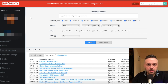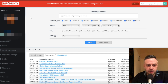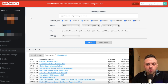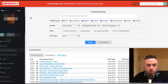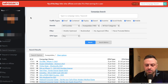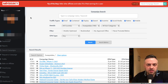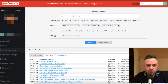The first thing you have to understand is that you cannot take a sweepstakes and direct link to it. There's no sweepstakes in the world where you can just take an offer link and send your traffic directly to that page. The reason for that is sweepstakes are a specific type of offer where you need to qualify the user.